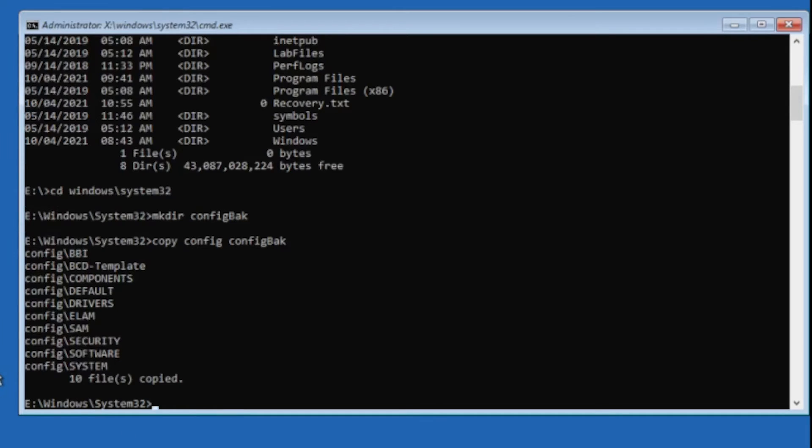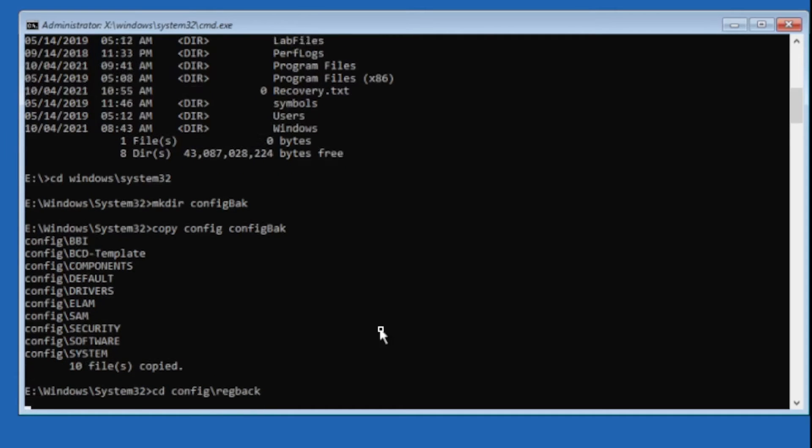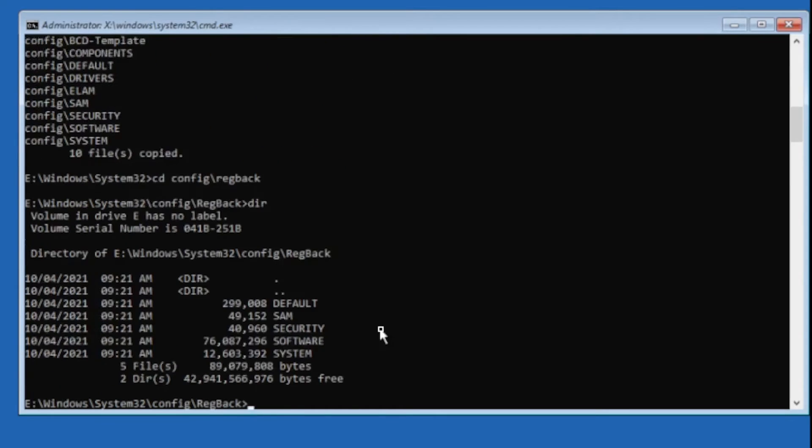And now we want to go to our RegBack folder. So we're going to change directory config backslash RegBack, and we'll do a dir there.